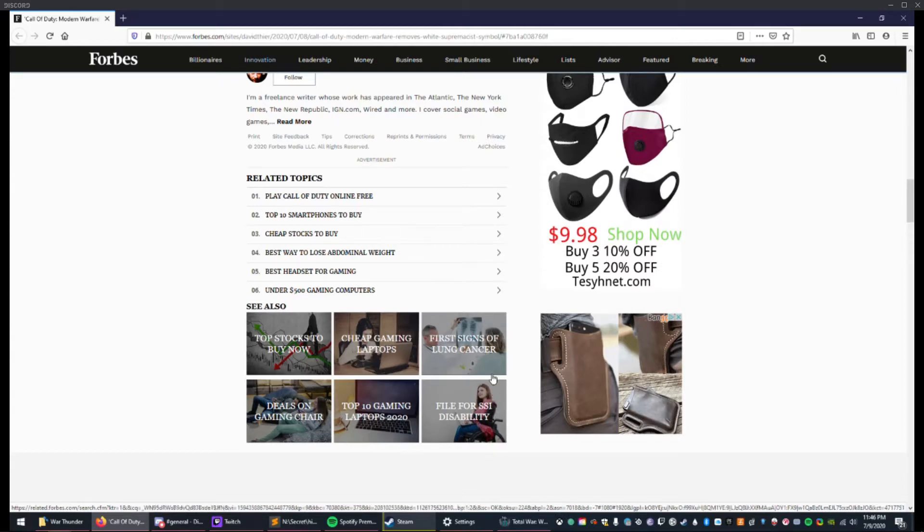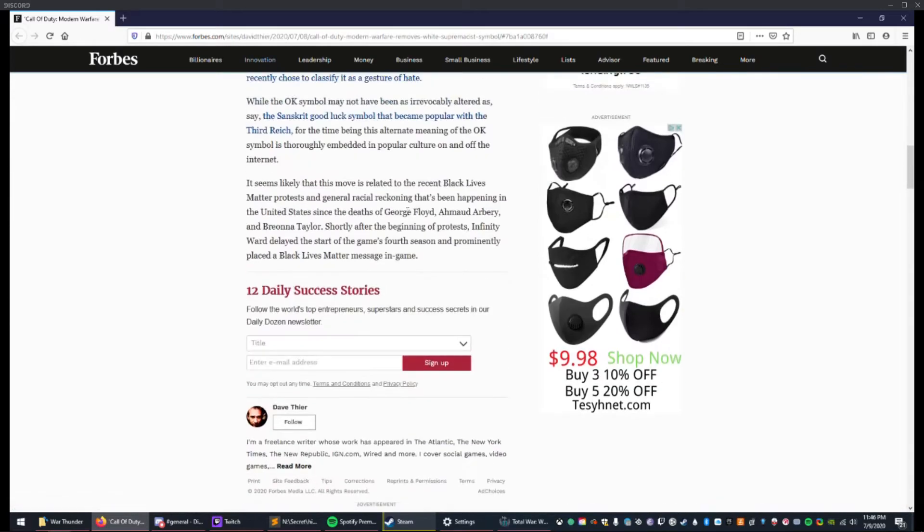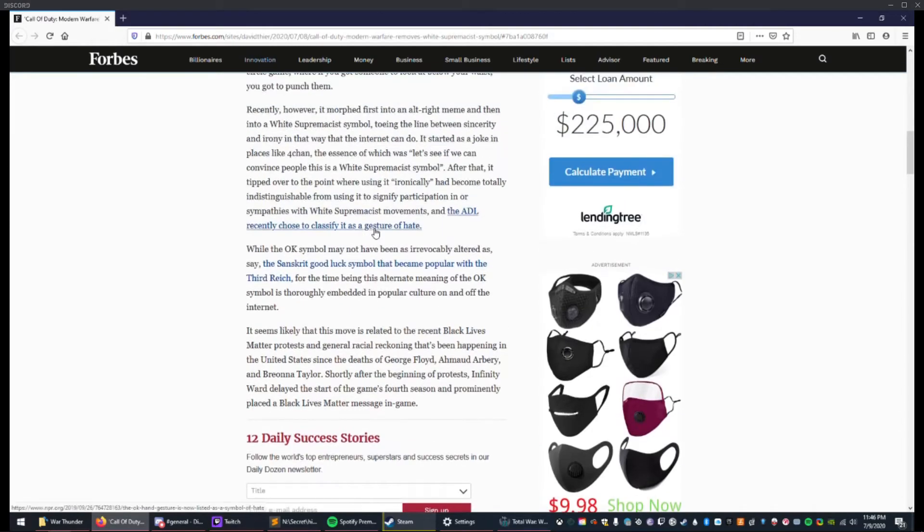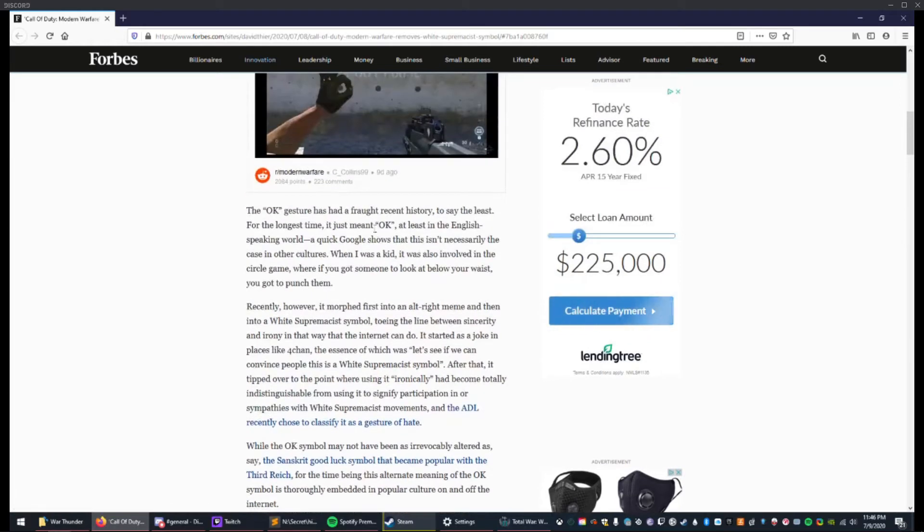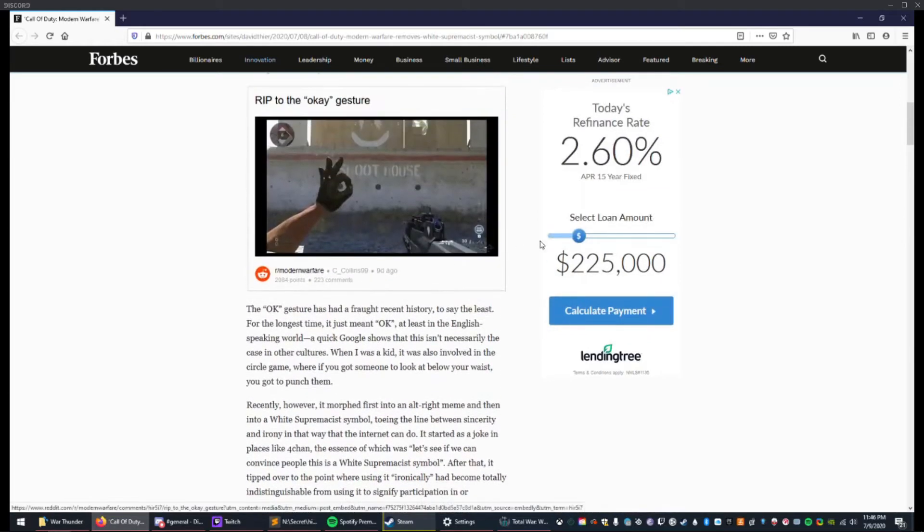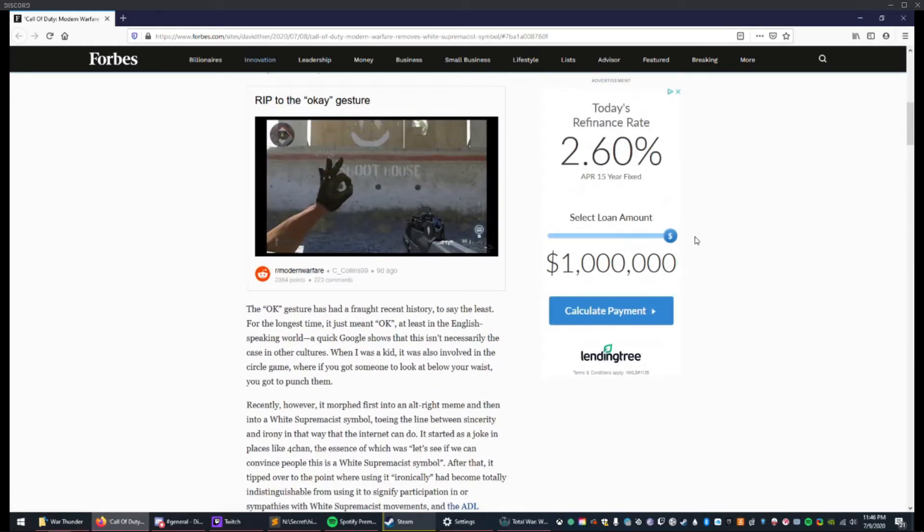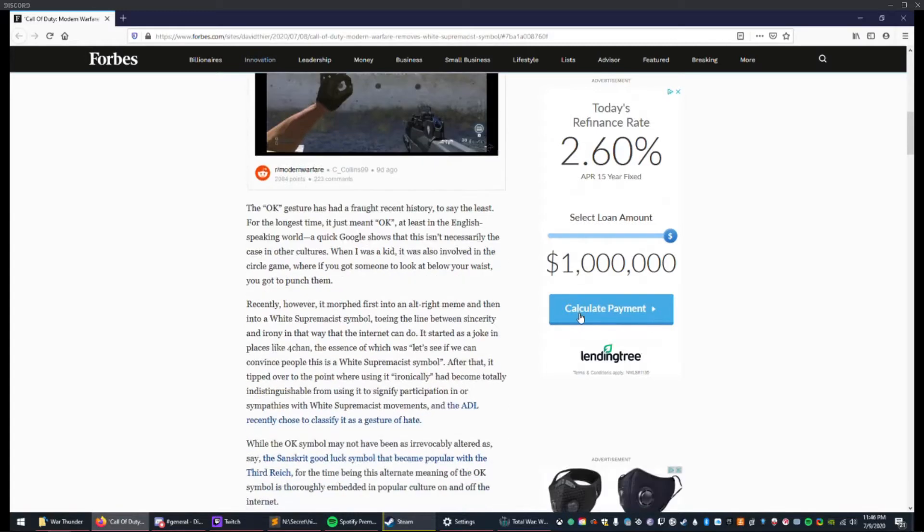I'm gonna file for SSI disability. What's my loan amount? A million dollars? Give me a million dollars, LendingDream.